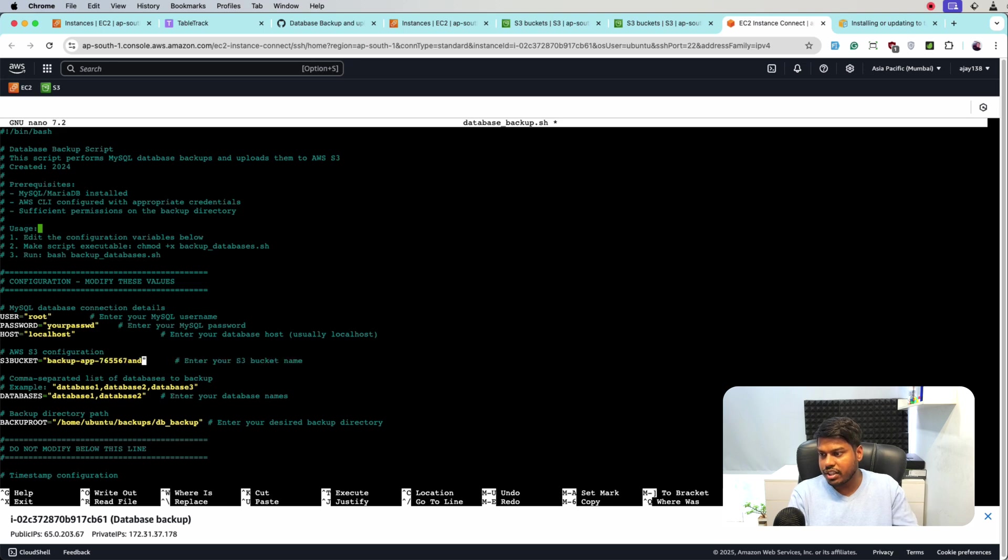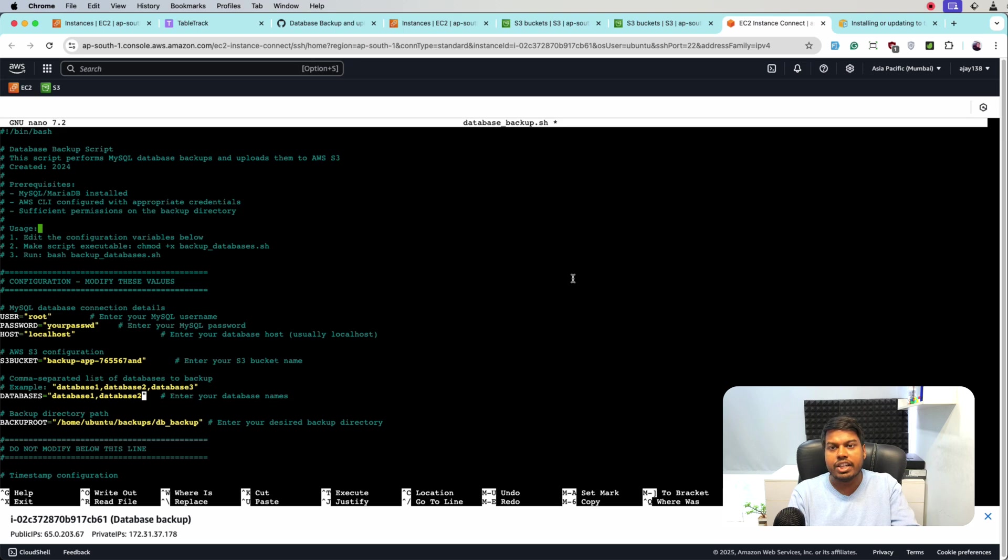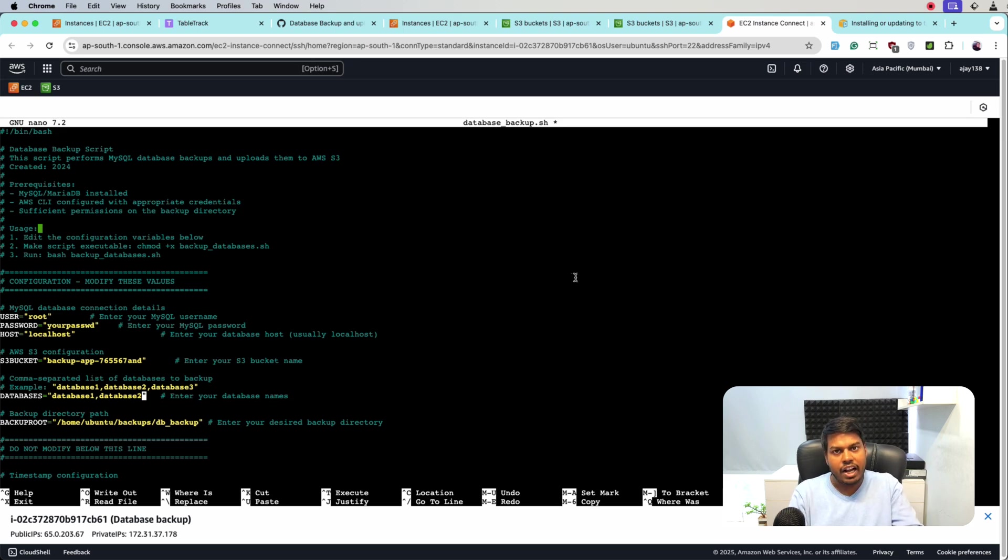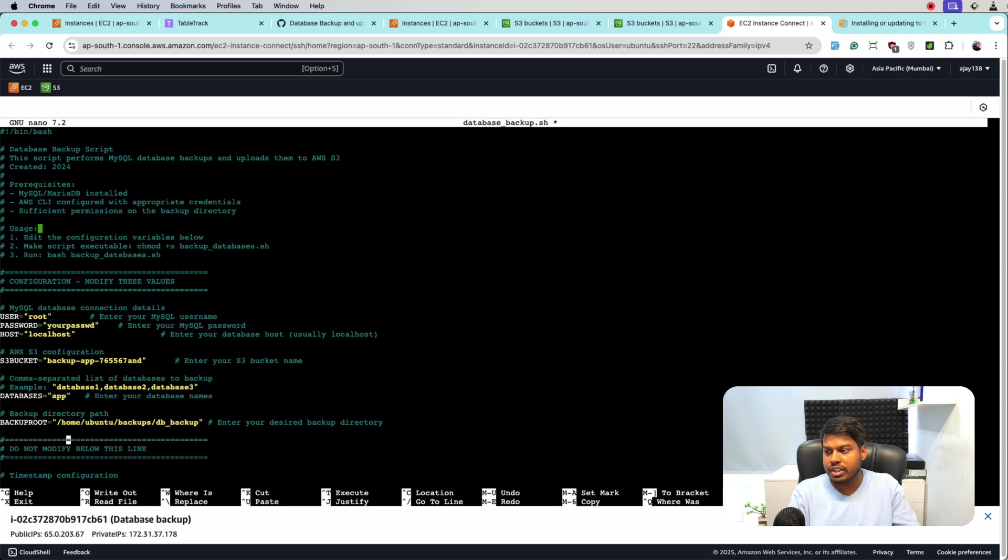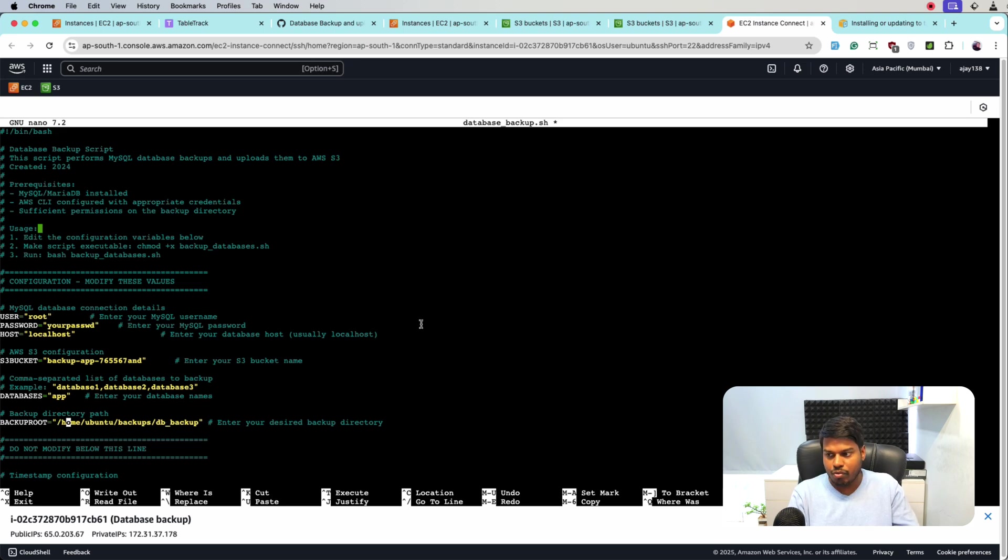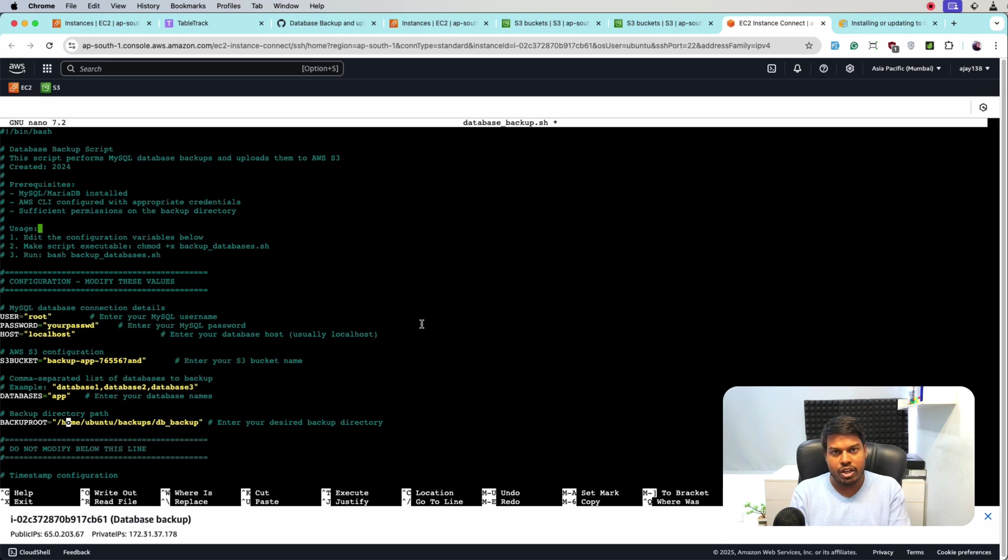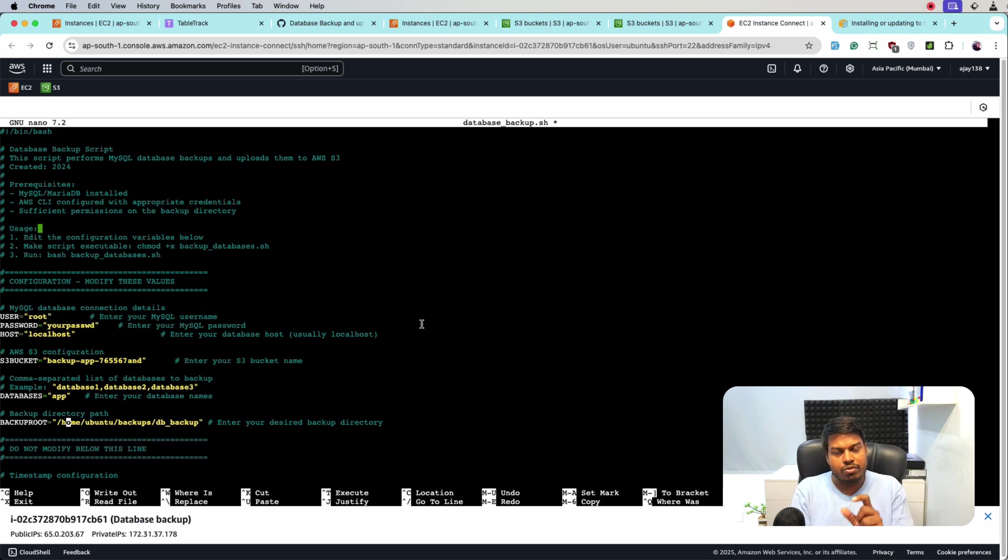So this is the bucket and in the databases, I will write all the databases that I want to keep the backup of. Currently I have one database and the name of that specific database is app and I will upload that database to this folder home/ubuntu/backups/db_backup folder. And once the backup is created to this folder, I will then copy and use this specific file and upload to S3.